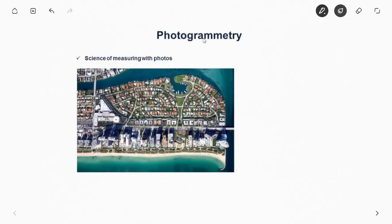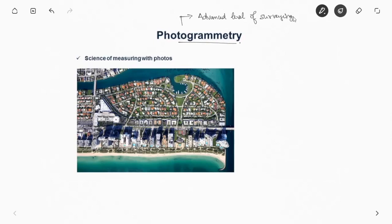In this video we will see about photogrammetry. Photogrammetry is an advanced level of survey that is being used currently nowadays. Photogrammetry, simply put, is the science of measuring with photos.